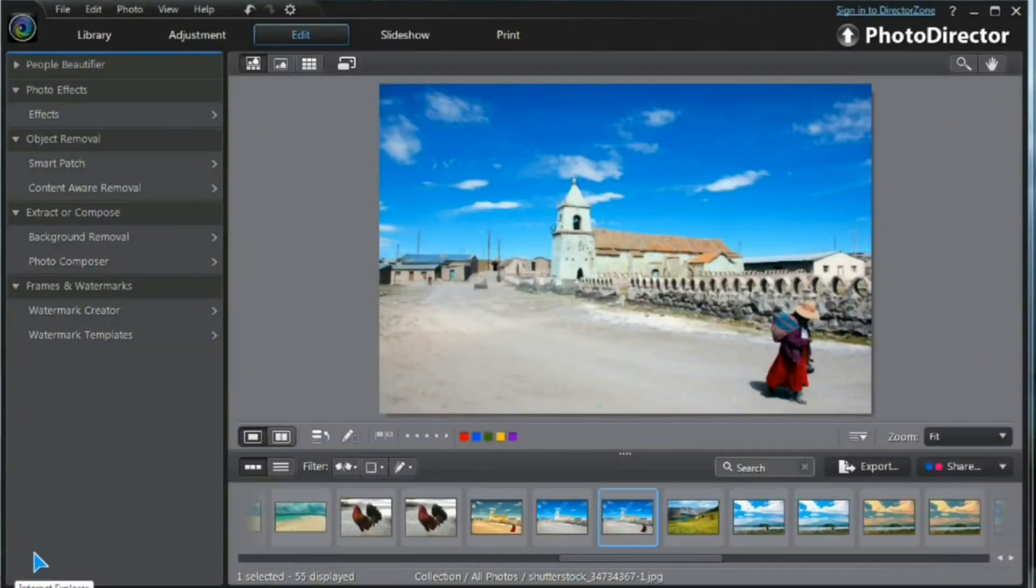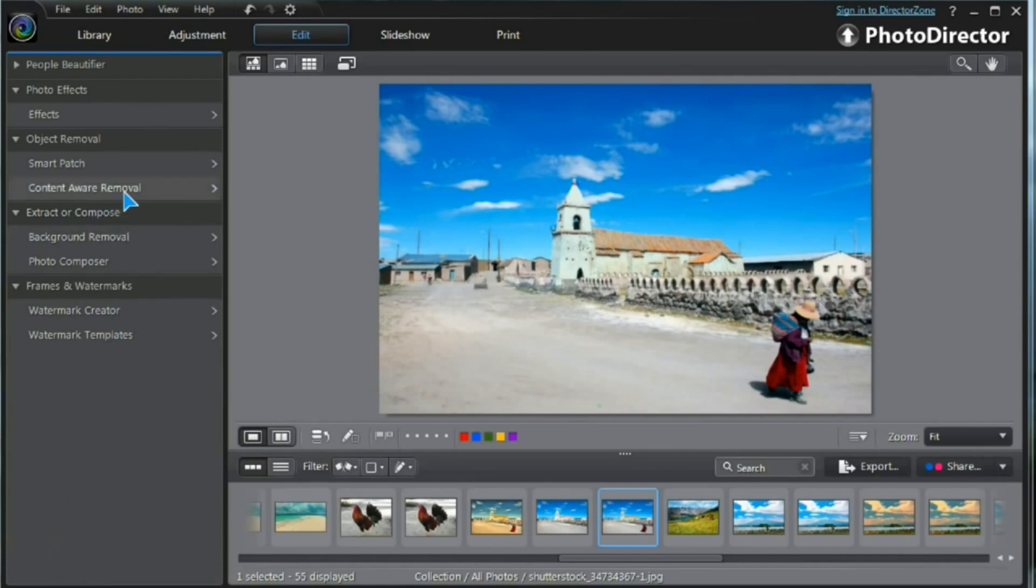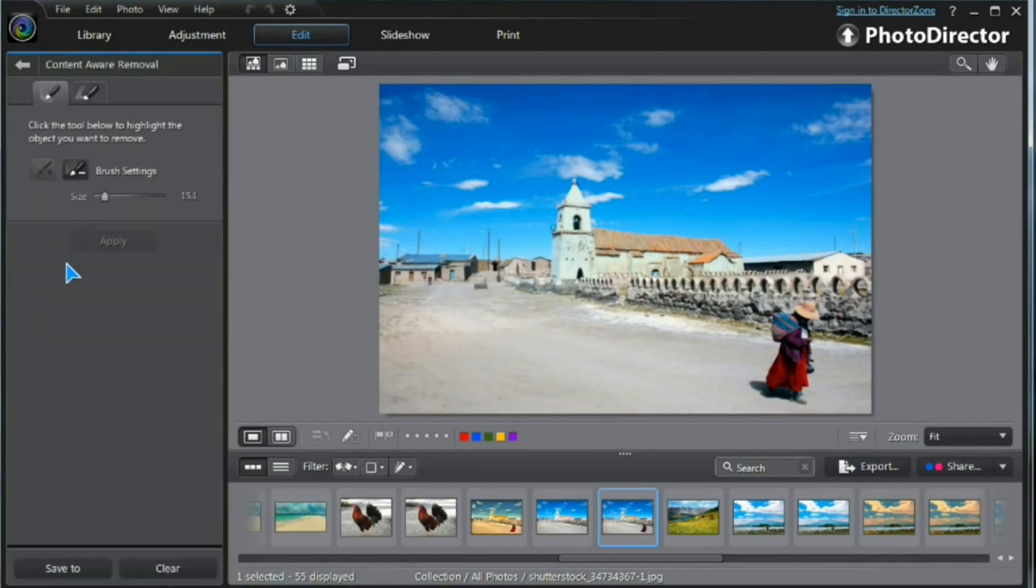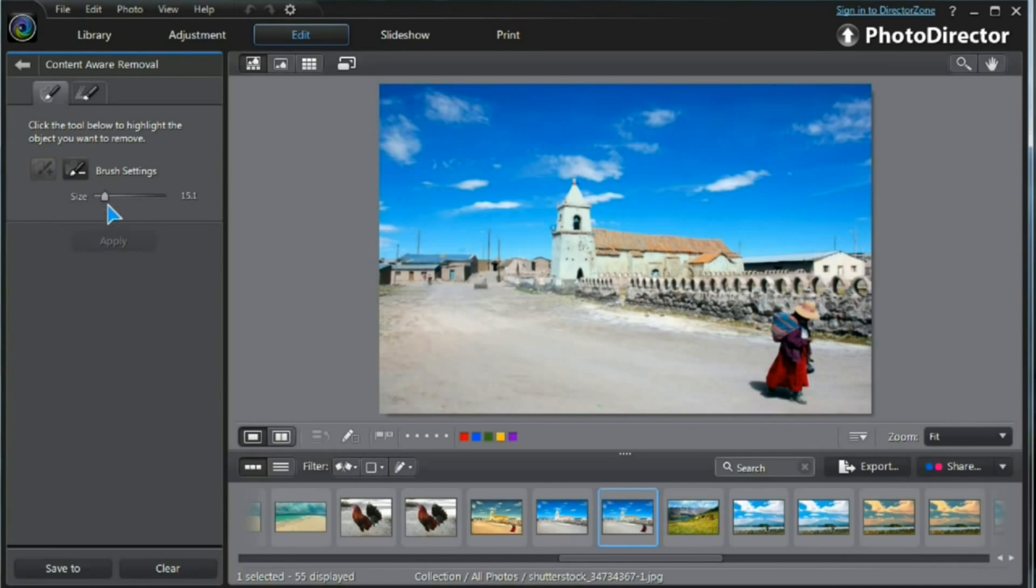So, to be able to remove an object from the image, we need to use the Content Aware Removal tool. It's in the Edit tab here. Let's open it up. I select the brush, select the brush size, 15, that should be okay.